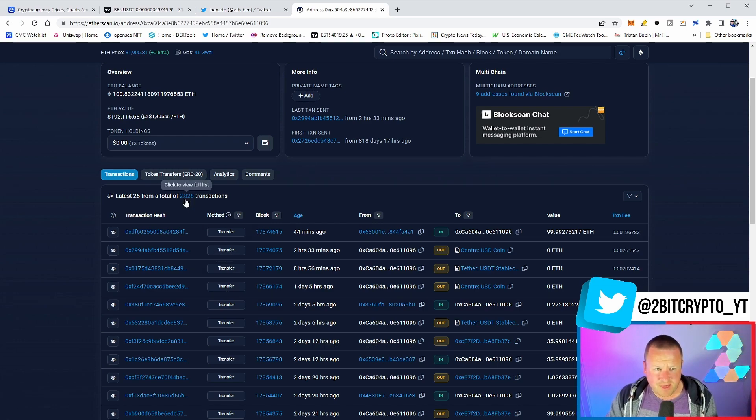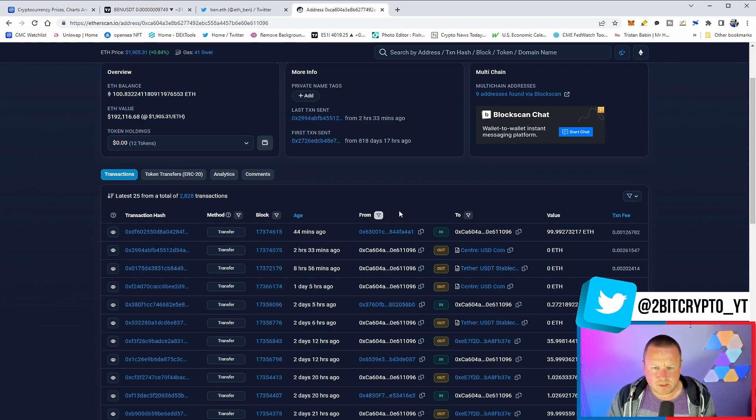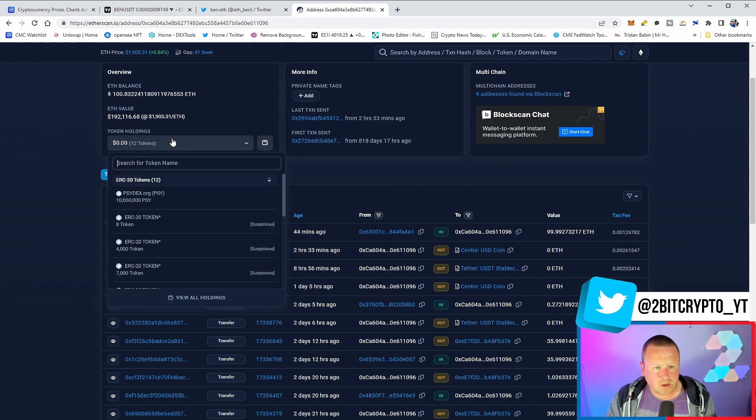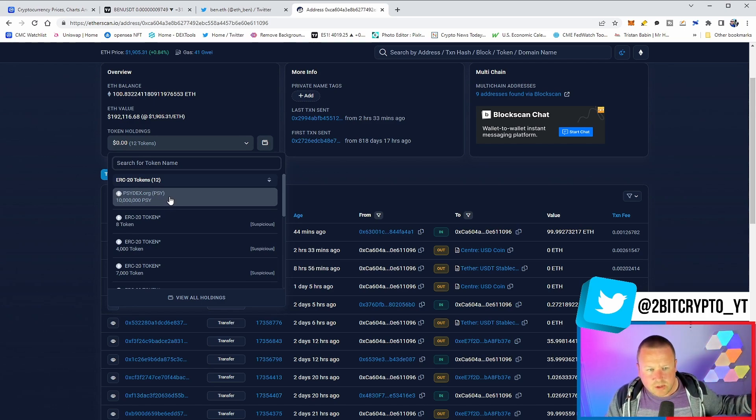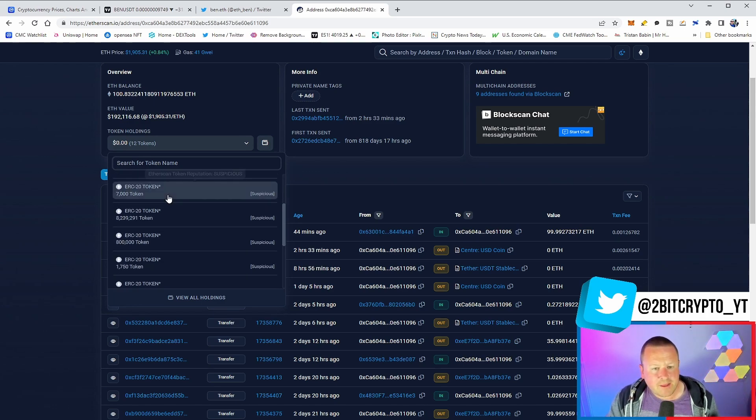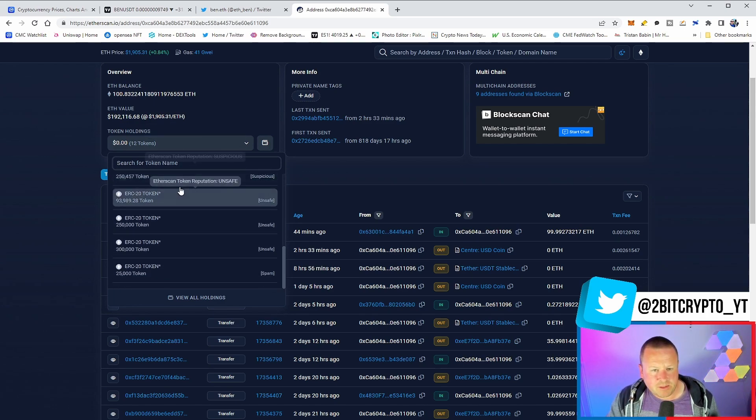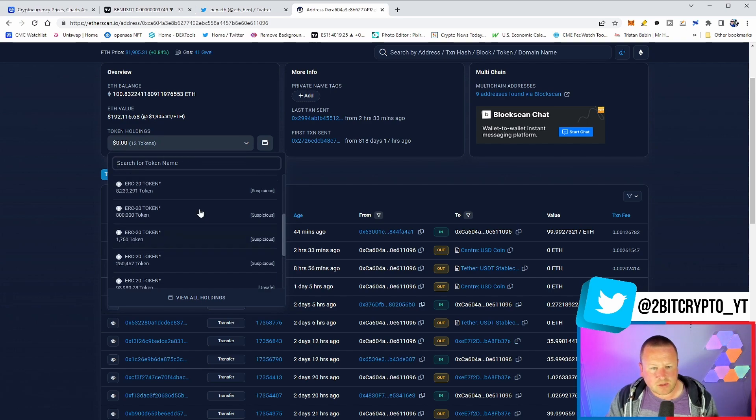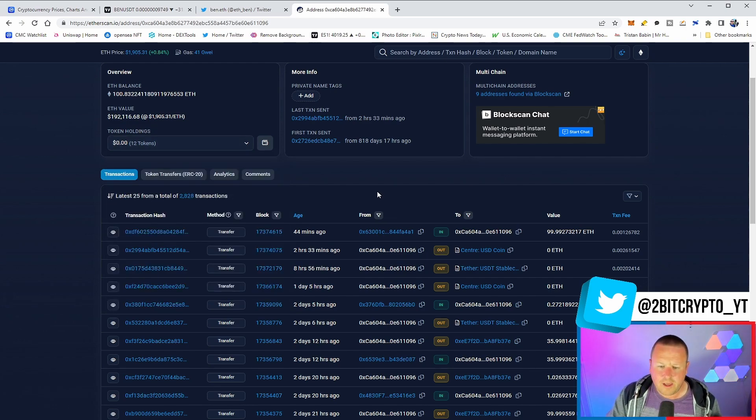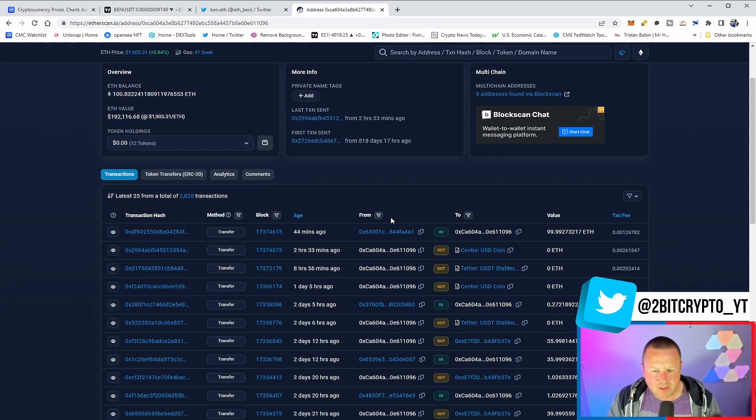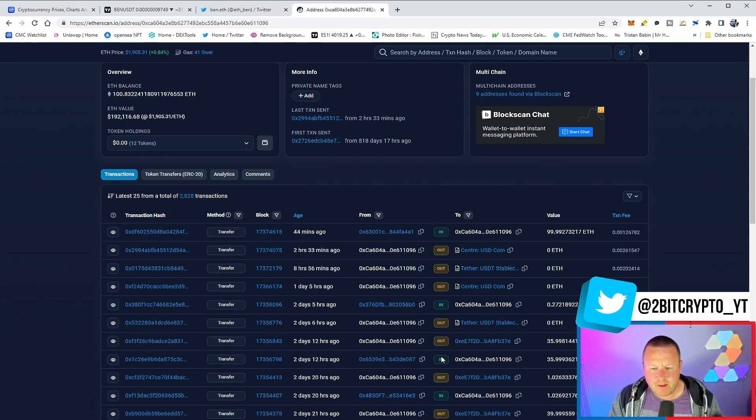Two and a half, nearly 3,000 token transactions upon this wallet. So, difficult one to call. When you look at what's going on with it, we have the PSY DEX. Again, debatable whether this is a genuine token or not. And then just a ton of suspicious tokens and unsaved tokens. So, this feels like it's a simple wallet, but it has had a significant amount both moved in and moved out into a number of other wallets.